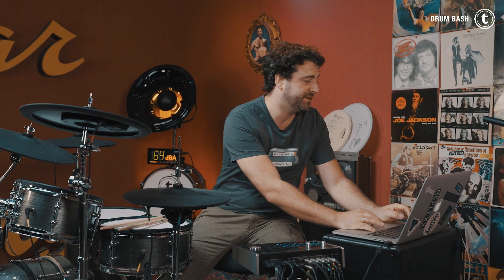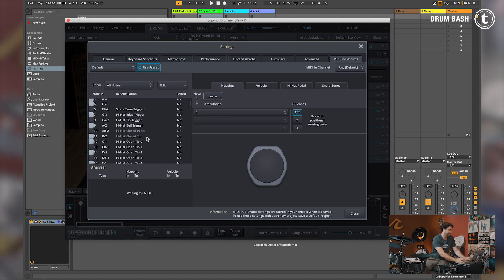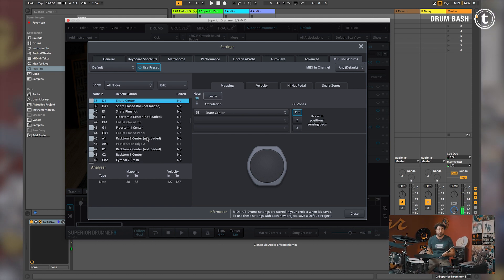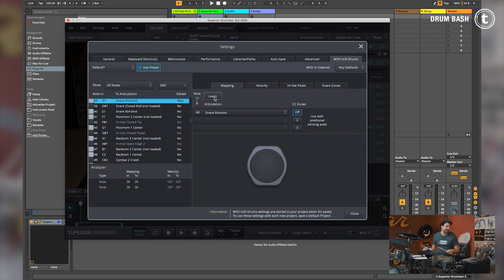What different drum plugins often offer as well is the so-called MIDI learn function. That means you can automatically determine where the MIDI signal should come from. With Superior Drummer 3, you can do that in the settings — choose MIDI In E-Drums, and then choose the sound you'd like to assign to the pad. For example, I want to change my snare center sound. I hit the pad once and want to exchange it into the snare rimshot sound. I click on the sound, snare rimshot, click the button Learn, hit the pad once, and now the snare rimshot sound is assigned to my snare pad. Done, quick and easy.